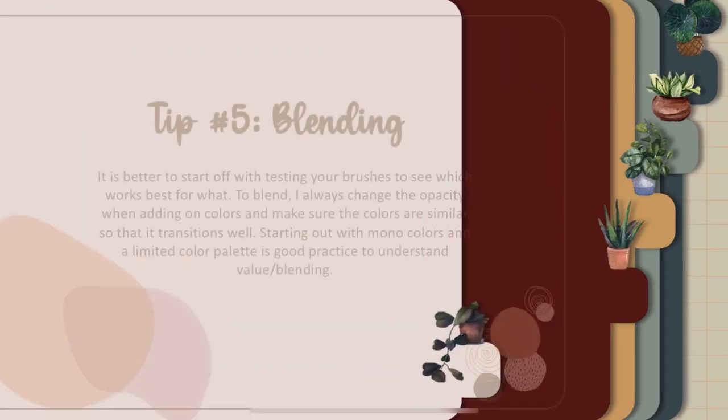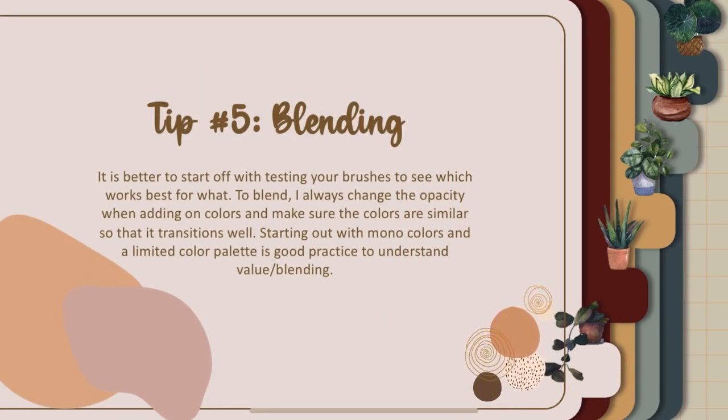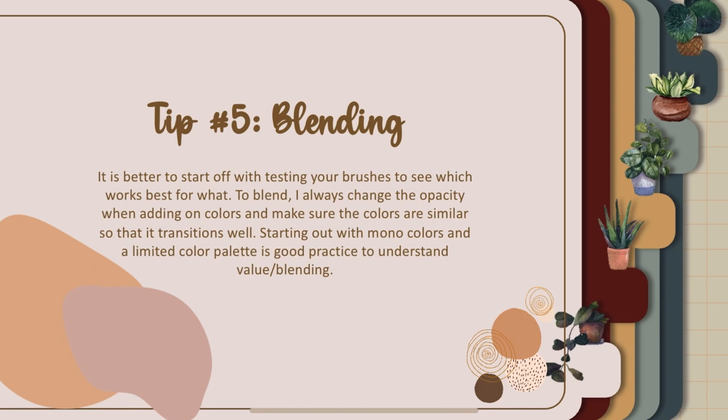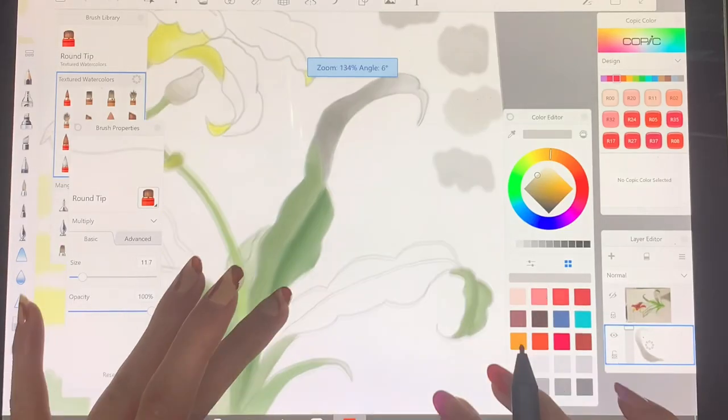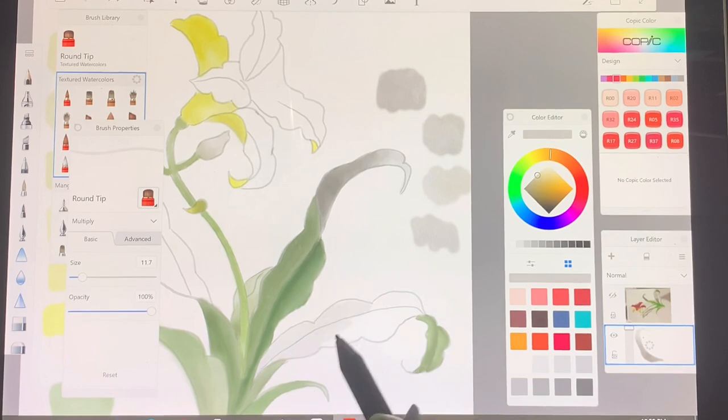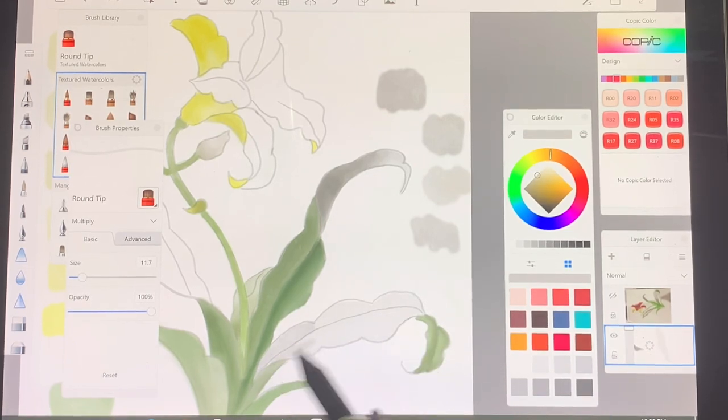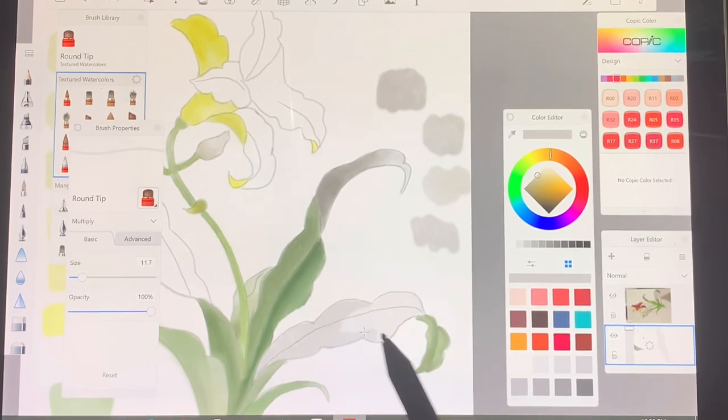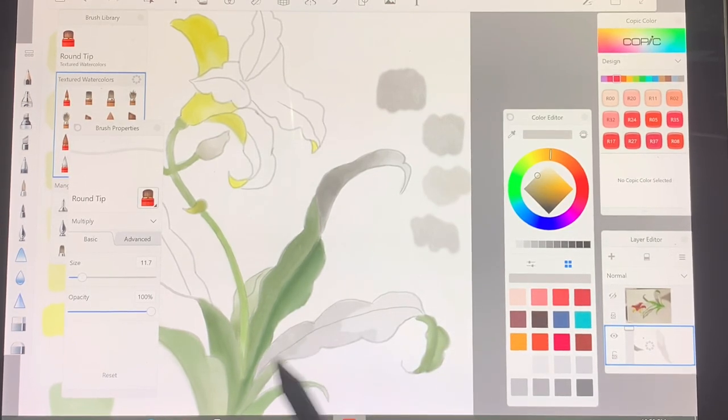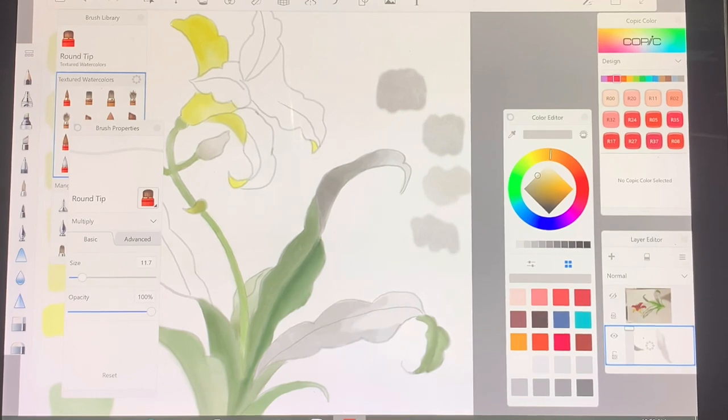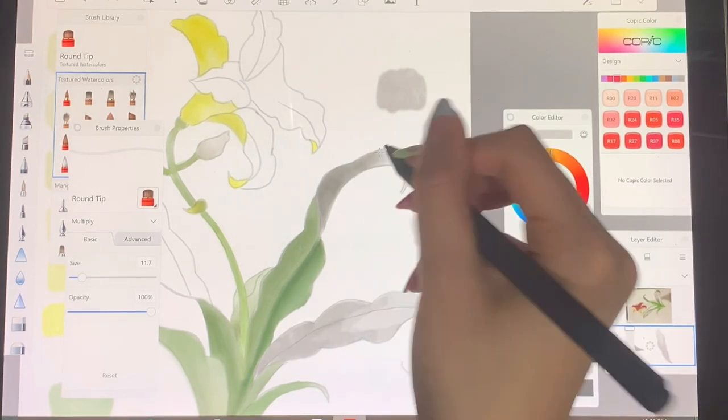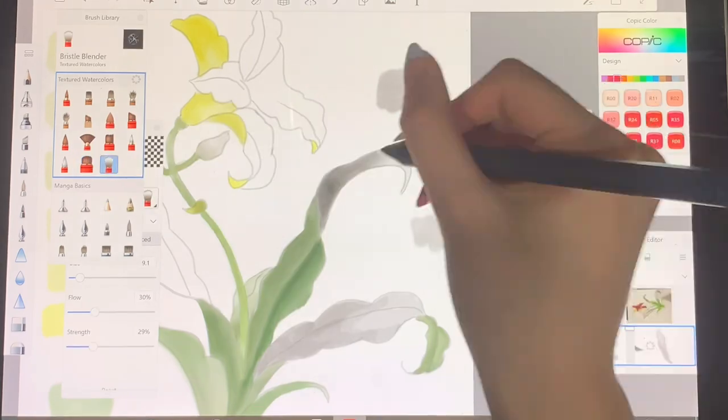Finally, for my last tip, it's on blending. I think it's better to start testing your brushes to see which one's the best for blending and to change the opacity whenever you add on colors so that it transitions well and make sure that they're similar in color. Also, I think it's best to start off with a limited color palette so that you can better understand value and blending, or you can just use one color like gray.